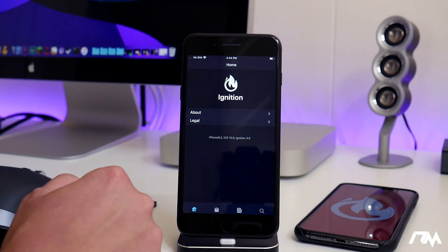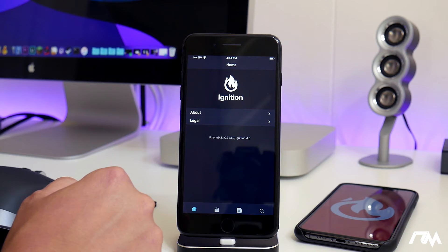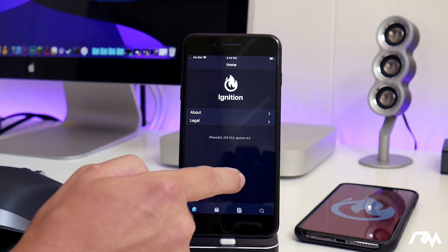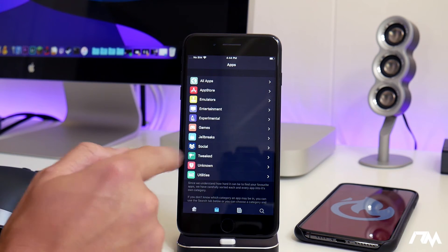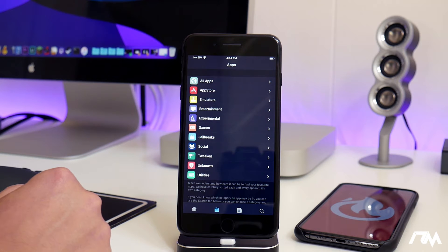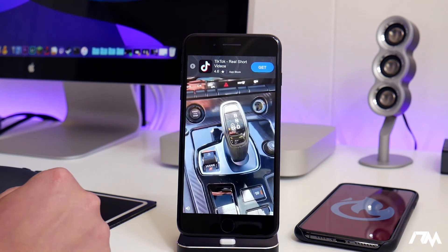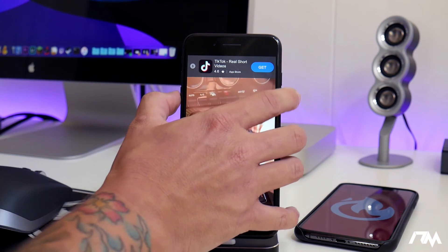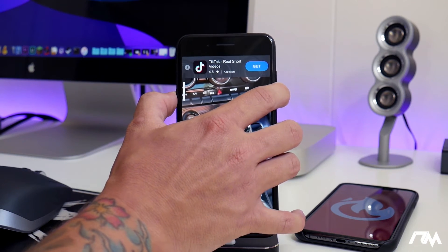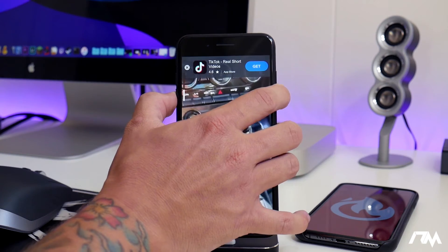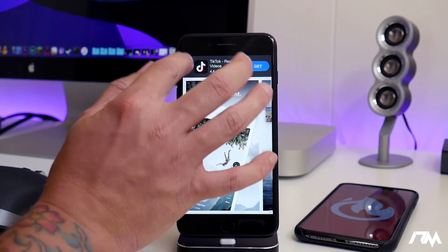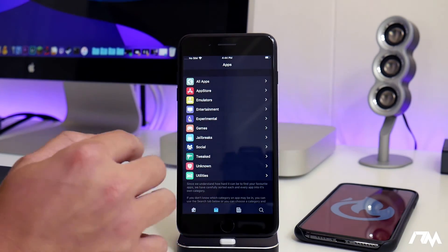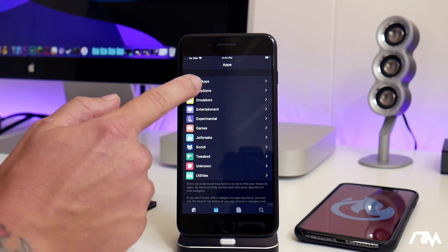So here is Ignition. It's pretty simple. You just have your main page here, and then you have all your different sections of applications: plus plus apps, tweaked apps, jailbreaks, a bunch of really cool stuff. Now unfortunately, Ignition does have some pretty savage advertisements, so let's go ahead and close out of this advertisement.